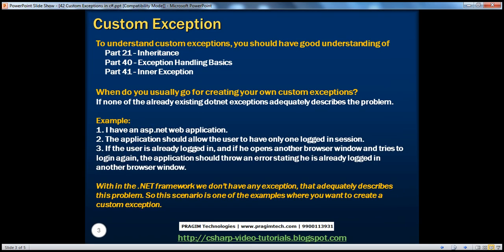To understand custom exceptions properly, you should already have a good understanding of inheritance, exception handling basics, and inner exceptions. If you want to learn more about these concepts, please watch parts 21, 40, and 41 of this video series.